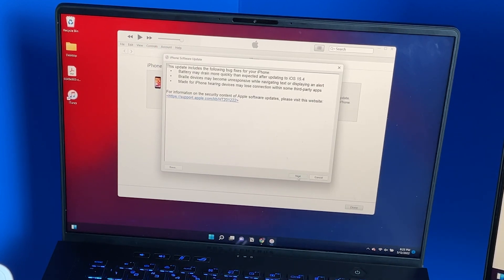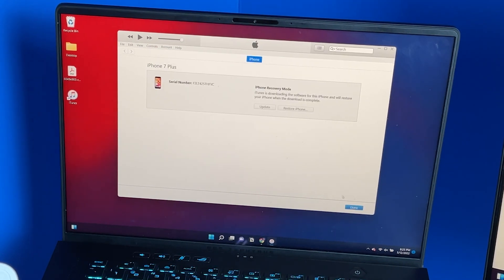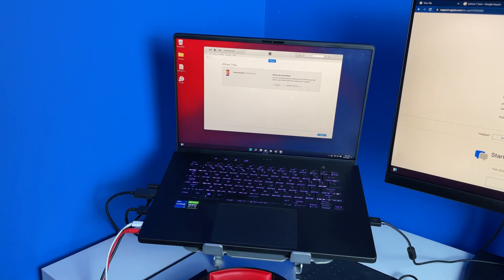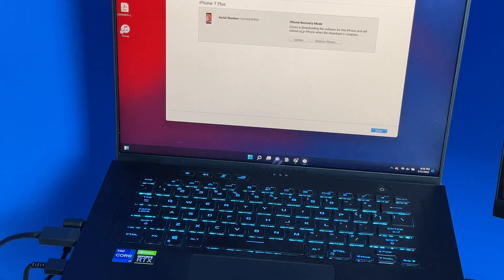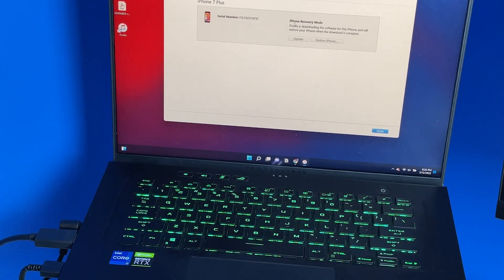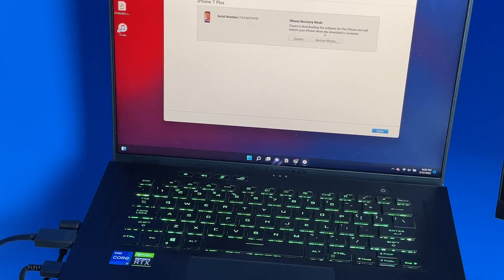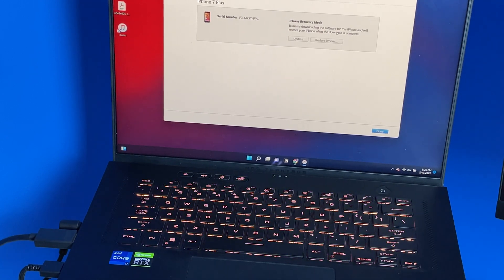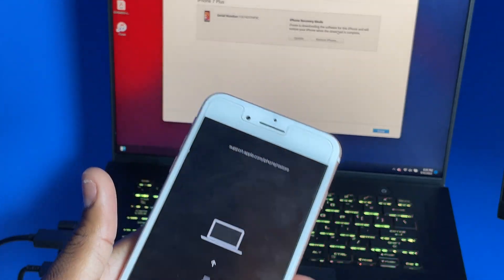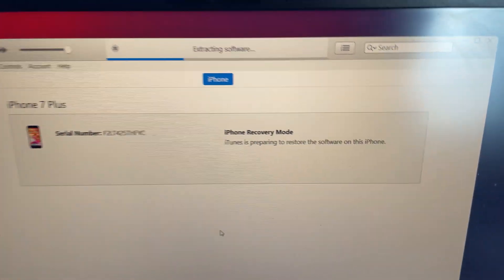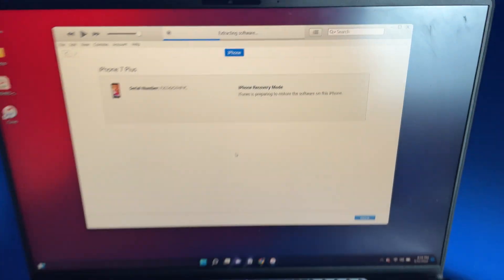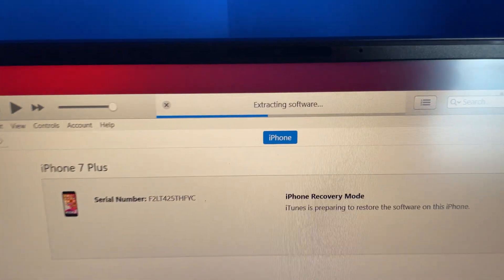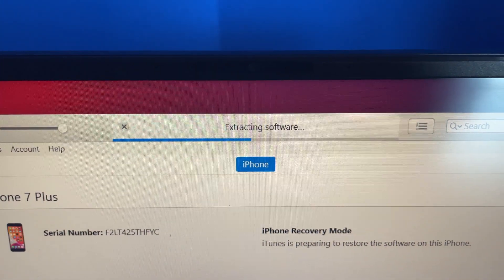Hit next, hit next, agree, and hit done. At first it doesn't seem like nothing is happening, but if you read here it says iTunes is downloading the software for this iPhone and will restore your iPhone when the download is complete. iTunes is preparing to restore the software on this iPhone. You can see up top it's extracting the software.